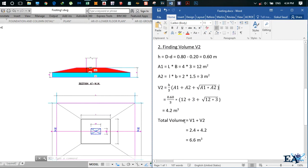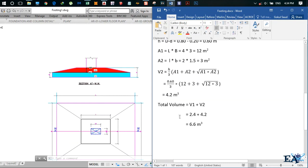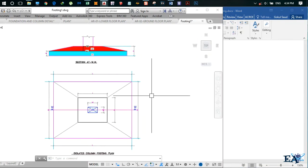To find the total volume V, we add V1 and V2. V1 is 2.4 meter cube and V2 is 4.2 meter cube, so we get total volume V as 6.6 meter cube. This is how you find the volume of an isolated footing. I hope this video was helpful, thank you.